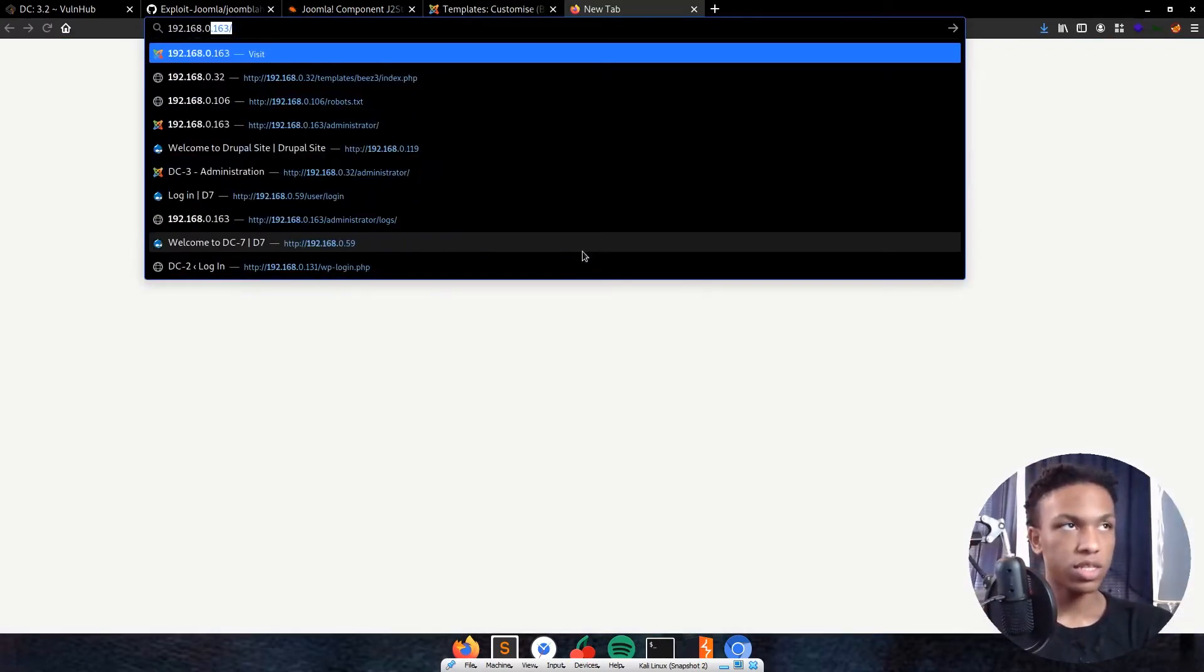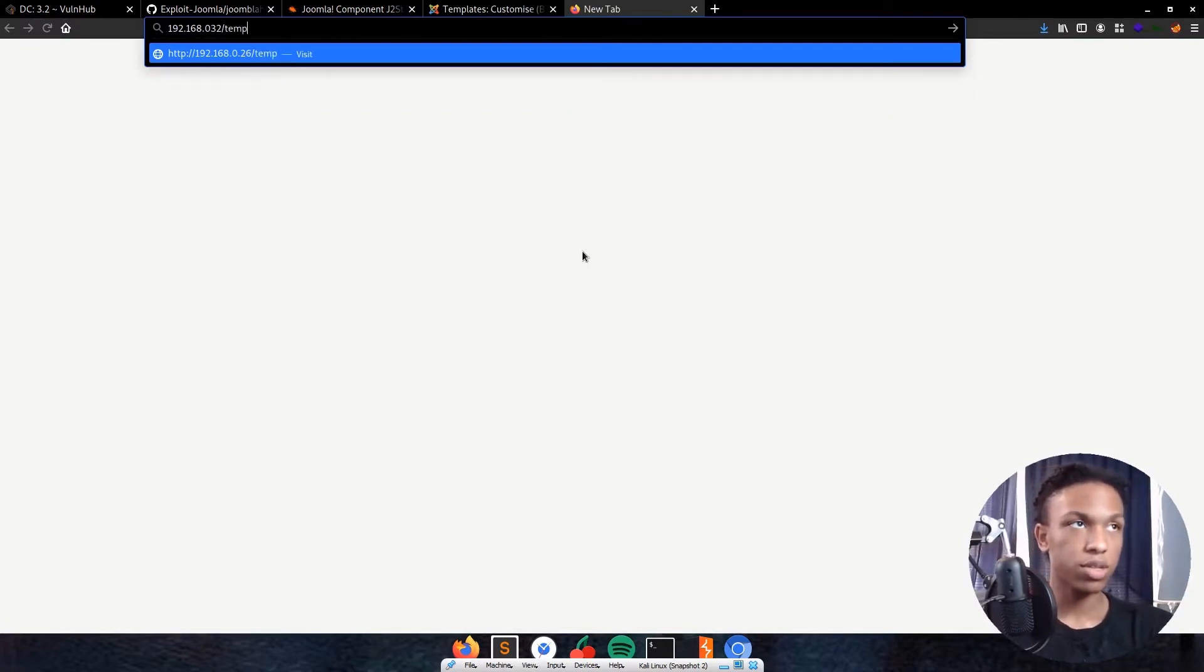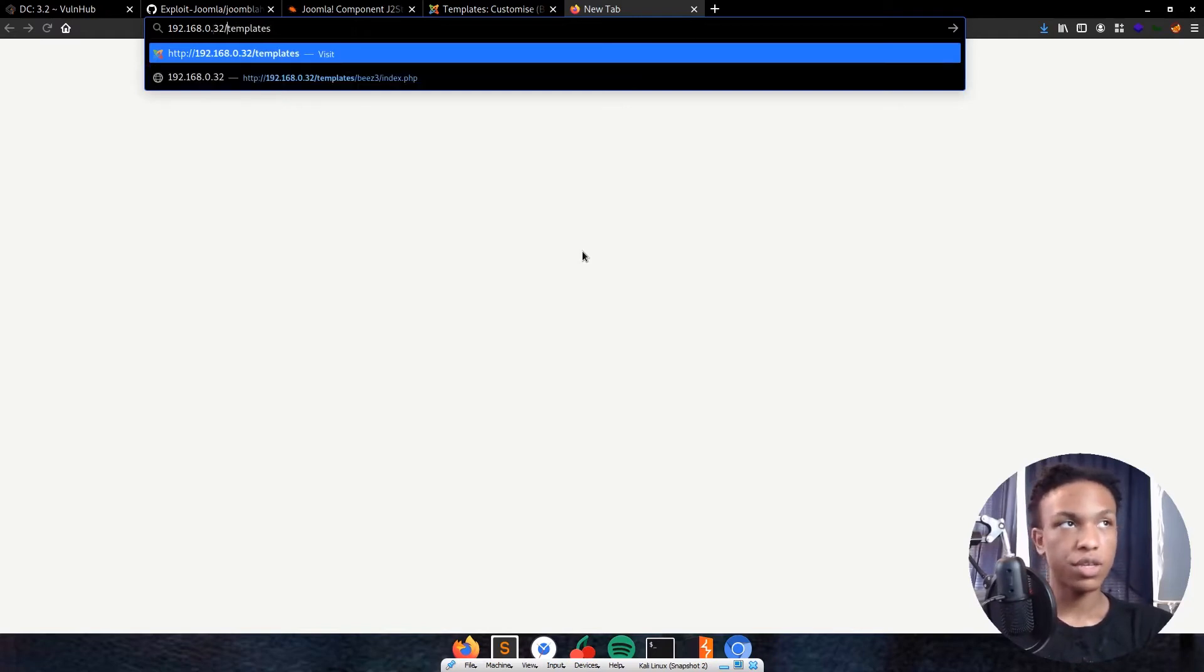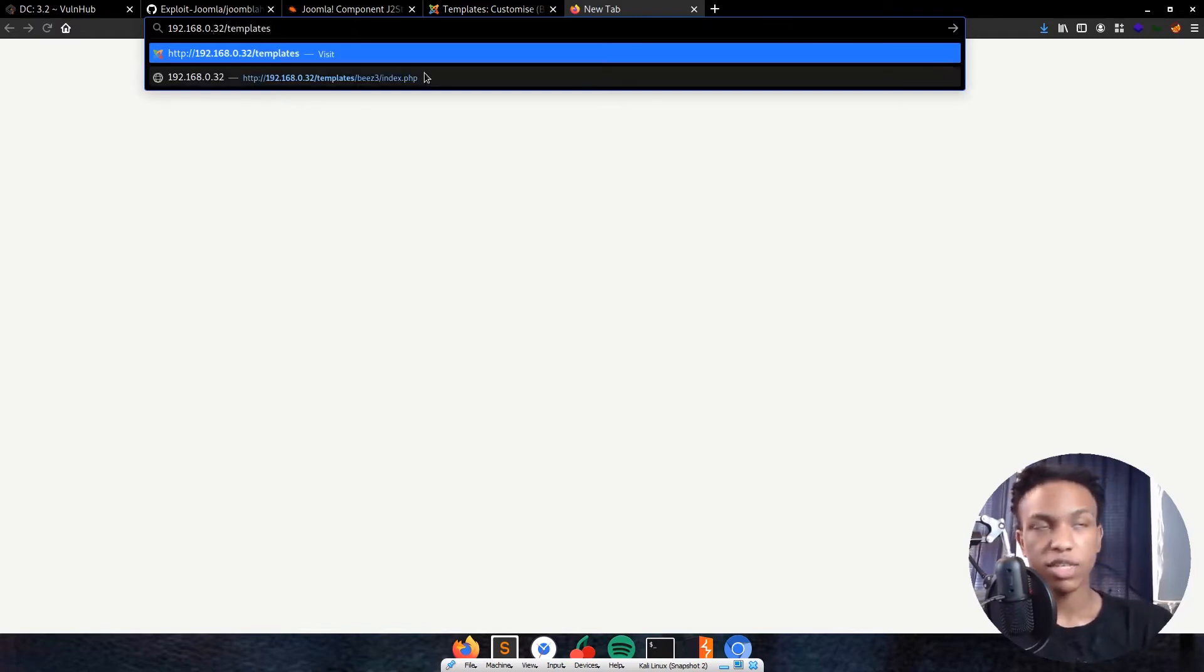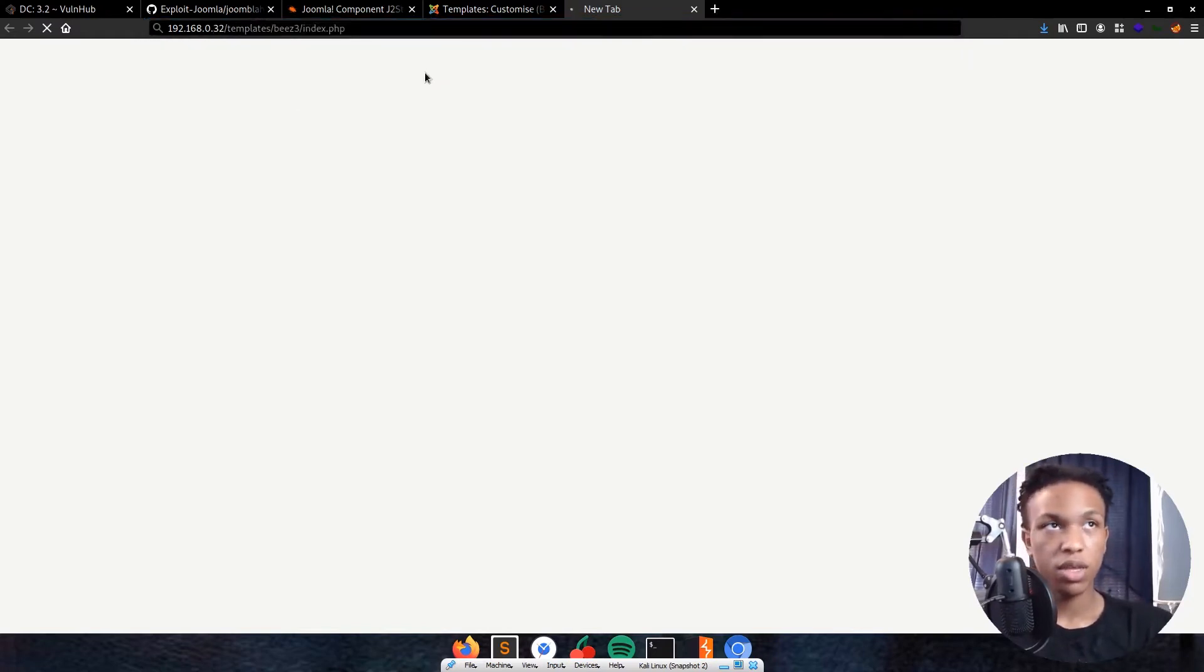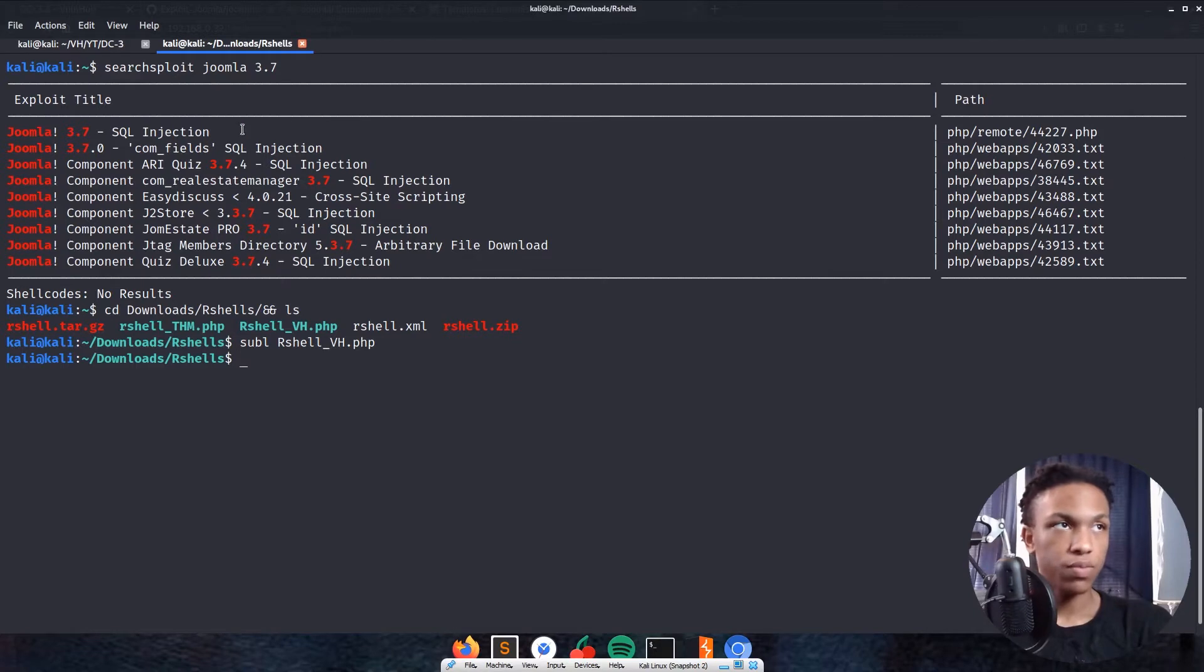I'll cd into my downloads, rshells directory. This is just a collection of reverse shells I've downloaded from PentestMonkey. I'll copy this reverse shell and paste it over here. The reverse shell is in there, I'll click save. Now I'm going to navigate to the reverse shell to trigger it: 192.168.0.32/templates/beez3/index.php. We can see it's still loading, that means our reverse shell has been caught. That's awesome.